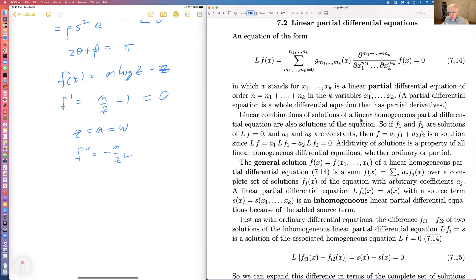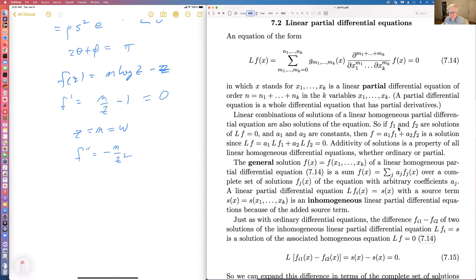This is a homogeneous linear equation, so you can add solutions. If f1 and f2 are solutions, then a constant times f1 plus another constant times f2 is a solution. Additivity of solutions is a property of all linear homogeneous differential equations, whether ordinary or partial. The general solution of a linear homogeneous PDE is a sum over a complete set of solutions with arbitrary coefficients.